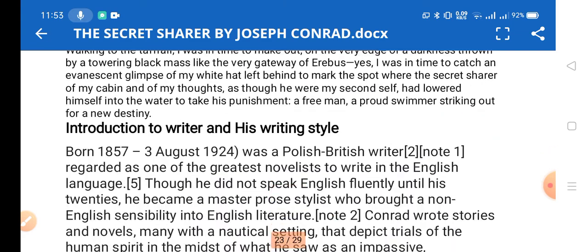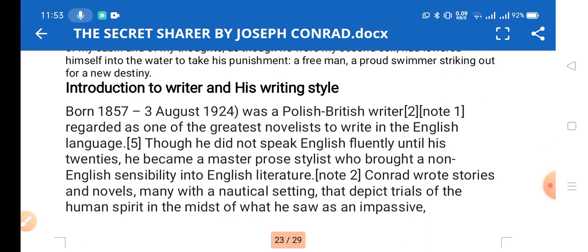Joseph Conrad, born 1857, was a Polish-British writer regarded as one of the greatest novelists to write in the English language. Though he did not speak English fluently until his twenties, he became a master prose stylist who brought a unique English sensibility to English literature.